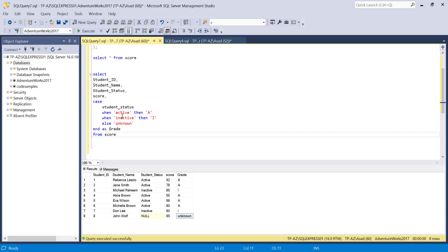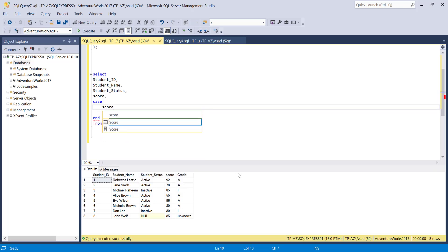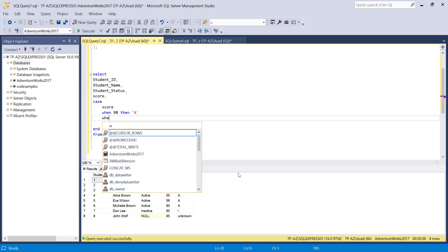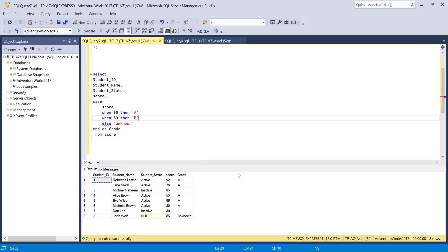So this is how we use a simple CASE statement. You have your expression: CASE expression, WHEN value, THEN result. Now I'm going to try to calculate the grade based on the score column. In a simple CASE statement you have to provide the exact value — so WHEN 90 THEN 'A', WHEN 80 THEN 'B'. This won't work if I want everything 90 and above to be an A, because it only matches the exact value, not a range.